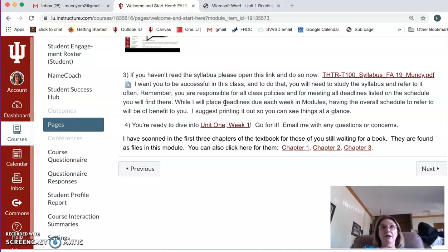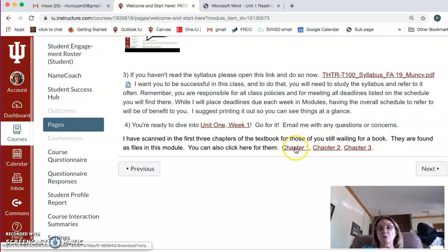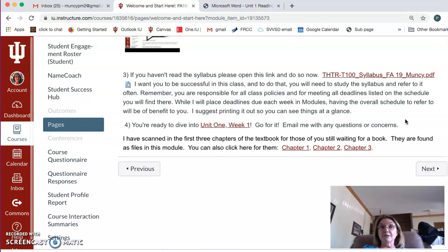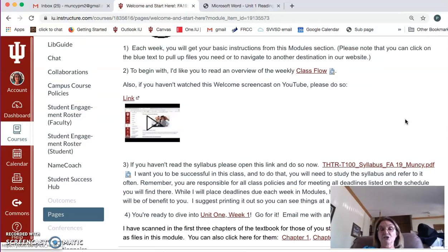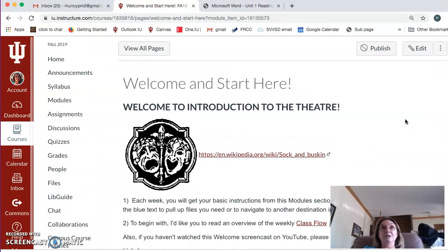I've scanned in the first three chapters of the textbook — Chapter 1, Chapter 2, and Chapter 3. They're not a great scan, but if you haven't had the time or inclination yet to purchase the textbook, these will get you through the first two weeks. Please note that's all I can do legally — just those three chapters, so don't ask me for more. You need to get the textbook.